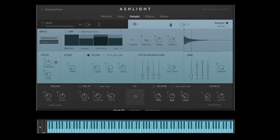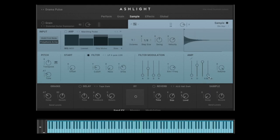I can use the envelope — for example, the attack time creates a fade-in. So when I click the key it fades in over 300 or 500 milliseconds, or it can come in immediately. There's also a release time — I can reduce it to shorten the tail after releasing the key. I can also set the sustain level and the decay time, for example to make the sound shorter or more punchy.